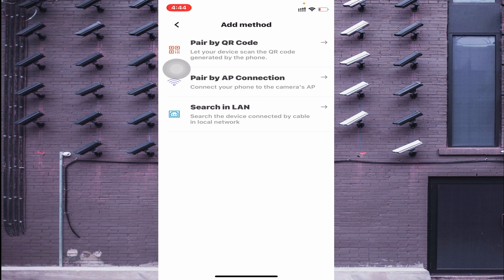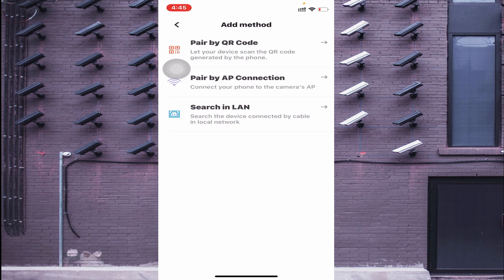Paired by AP Connection is used when you have no router, no Wi-Fi, and no internet access — you connect using the camera's own Wi-Fi hotspot. This only works when you are within the camera's Wi-Fi zone. Paired by QR Code is used when you want to connect the camera using your internet, allowing you to access the camera both on-site and remotely using your mobile data.